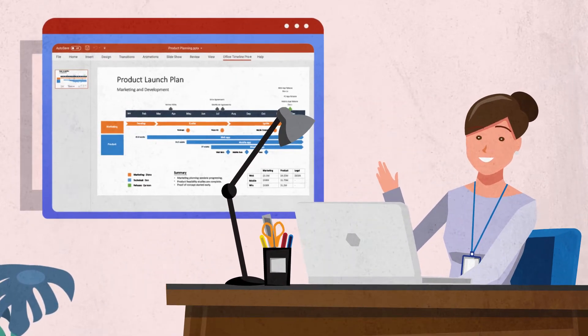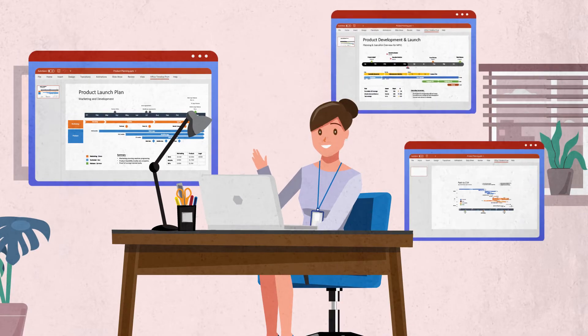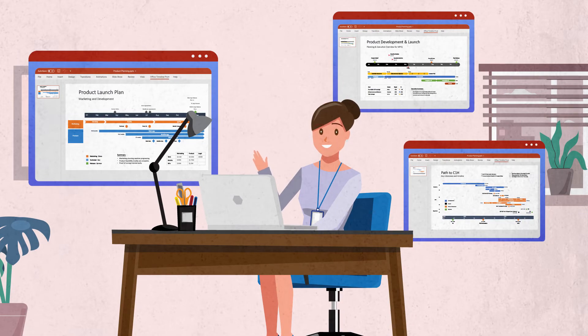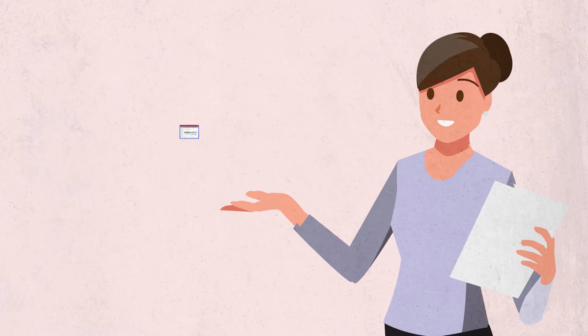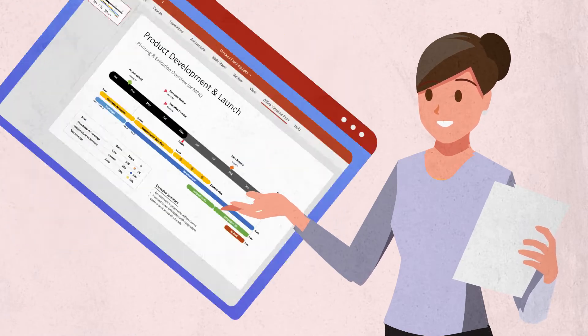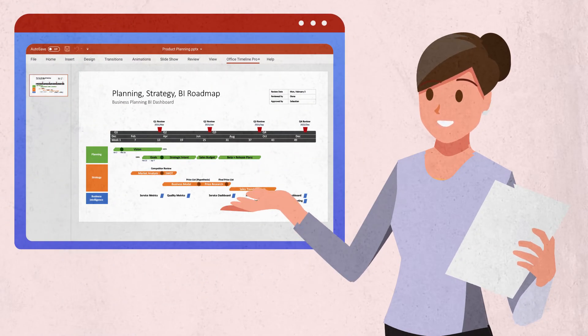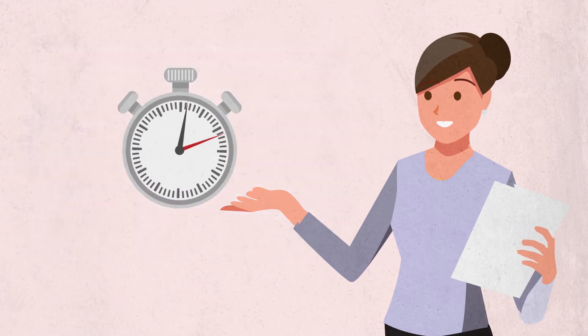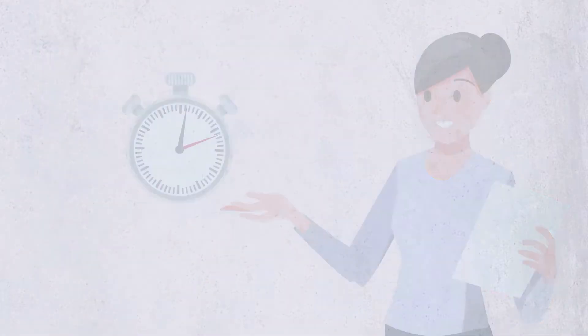She could even import her data and arrange projects into swim lanes so they were easier to understand. Her timelines and roadmaps looked impressive and all of this was done in minutes, not hours.